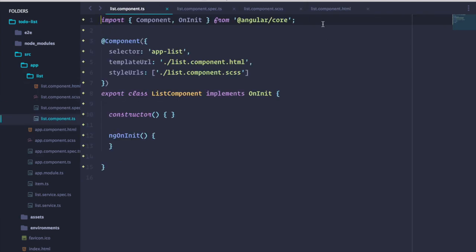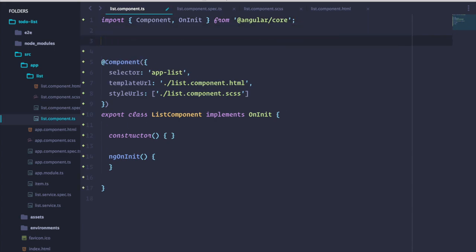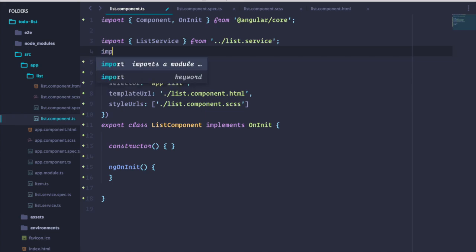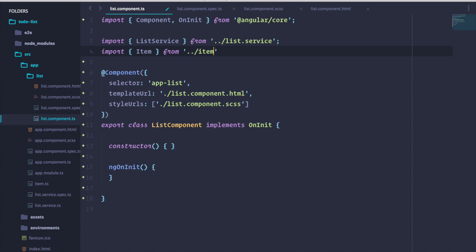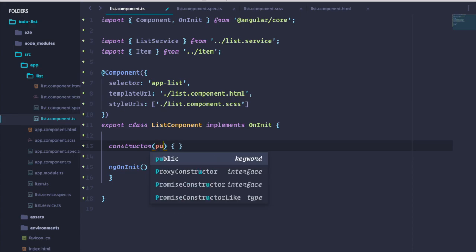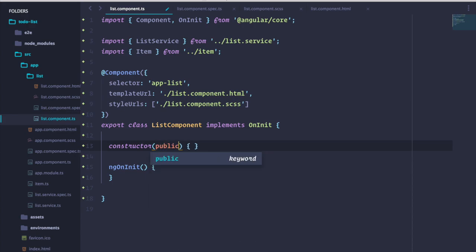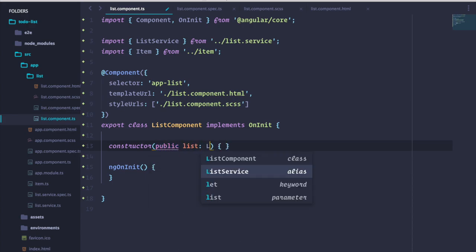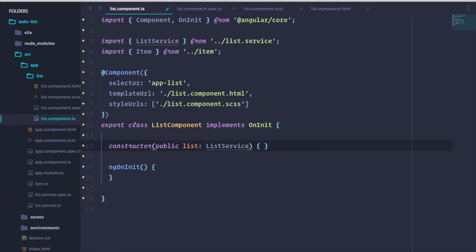First thing to do is import our list service and item interface. Now, let's inject it into our constructor. We're going to make it a public variable so that we can use it directly in our view file. Let's write some code to generate a few basic items in our component. We'll use a for loop to add some items to our list.